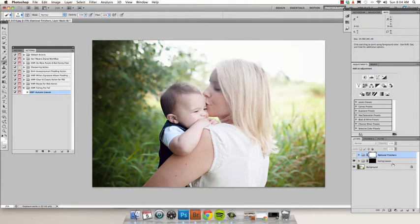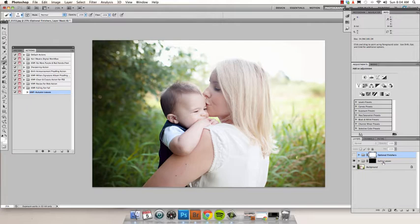Now over here, once it's done running, you're going to see two layers. You're going to see the Falling Leaves layer and the Optional Finishers layer. The Falling Leaves layer is inverted so that you can paint on where you want to see that rich fall color.